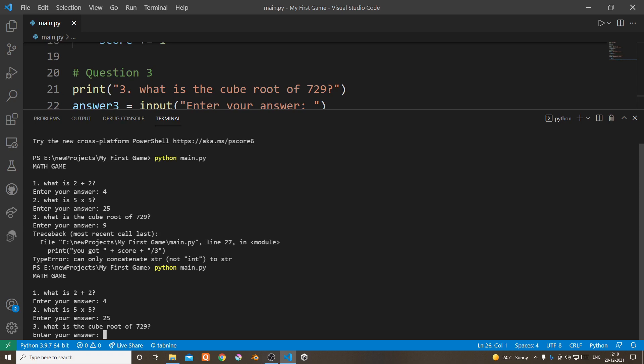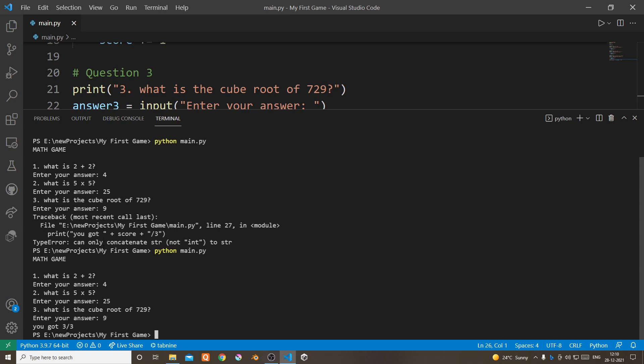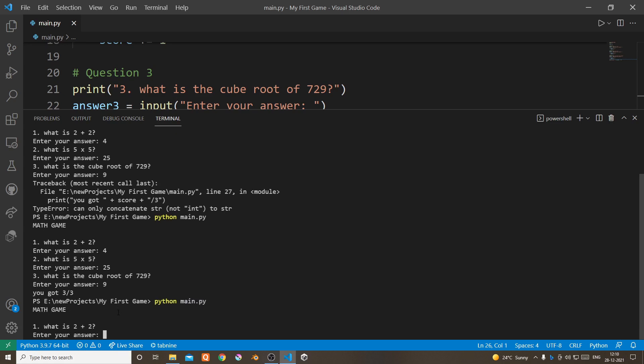So that's working. Now we need to check if the user got all questions wrong, then does it actually say 0 out of 3?